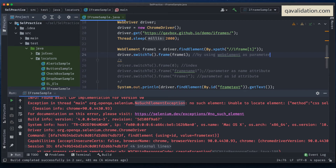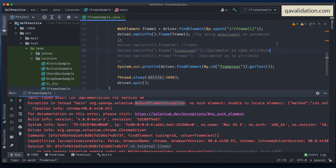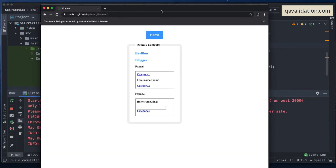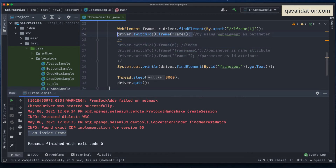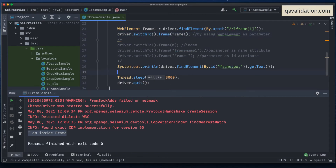Let's run this. It printed properly - the browser closed and it's giving the correct output because we switched inside the frame. Now whatever elements are present inside the frame, you can click on links, fetch text, or even check how many links are present.